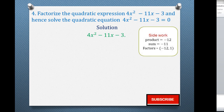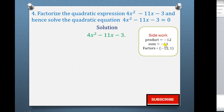For the side work: the product equals negative 12, obtained by multiplying the coefficient of x squared, which is 4, by negative 3. The sum is the coefficient of x, which is negative 11. The factors are two values that multiply to give negative 12 but add to give negative 11. Negative 12 times 1 gives negative 12, and negative 12 plus 1 gives negative 11, so these qualify as our factors.